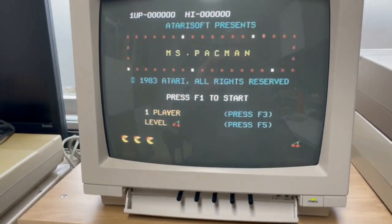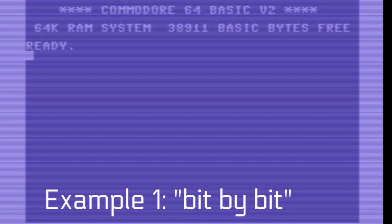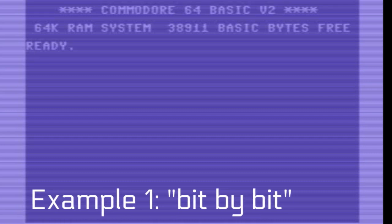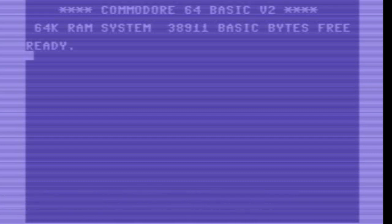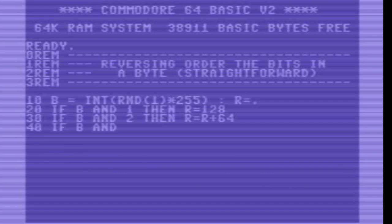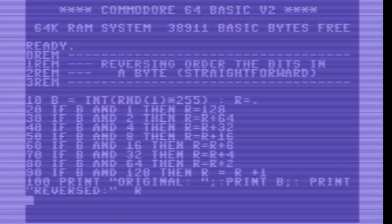Hi, in this new short episode, some new examples using Commodore Basic. By coincidence I came across some program examples in C+, Assembly and some other languages, but not in Commodore Basic. So I thought just give it a try.